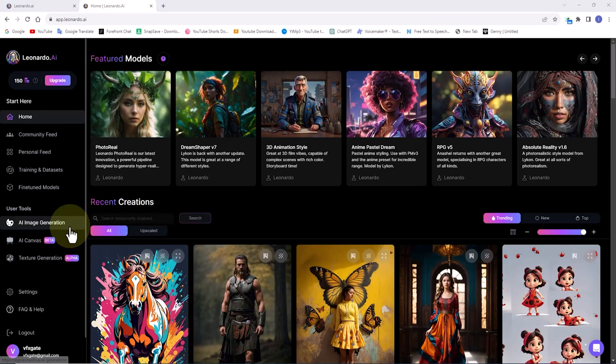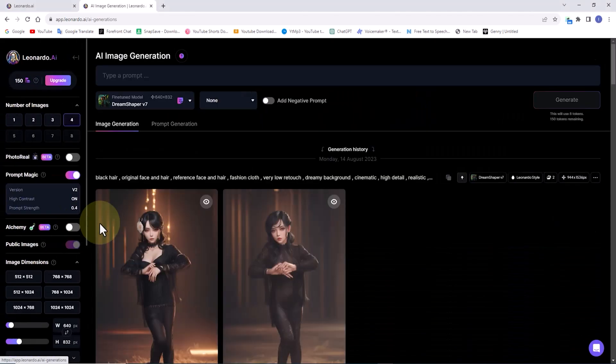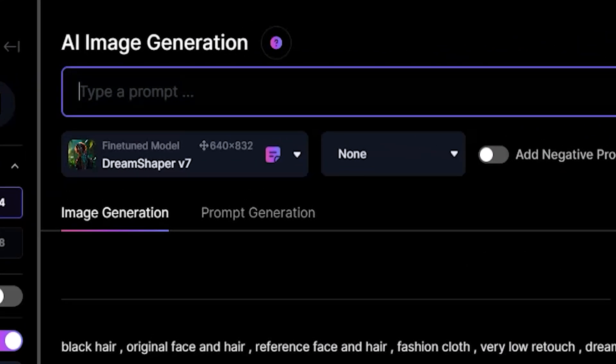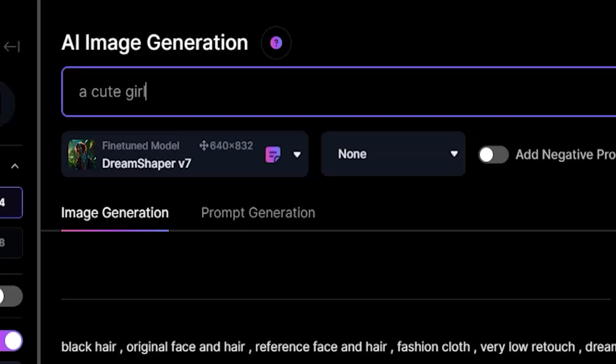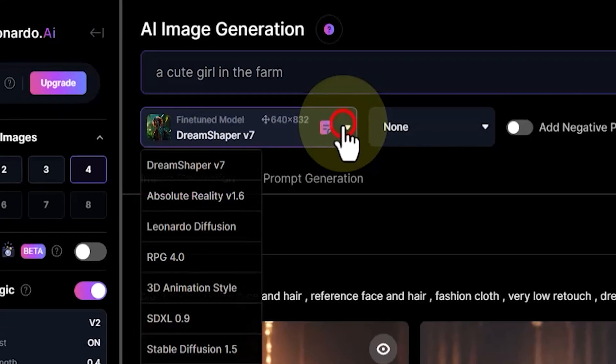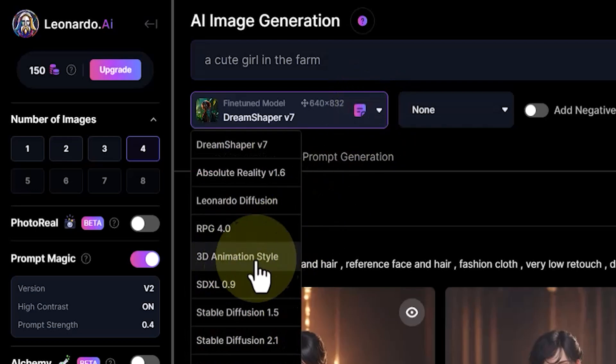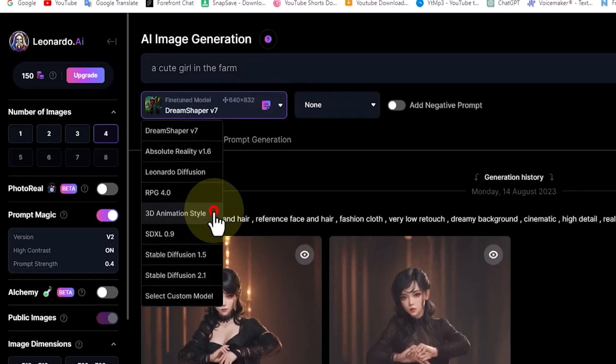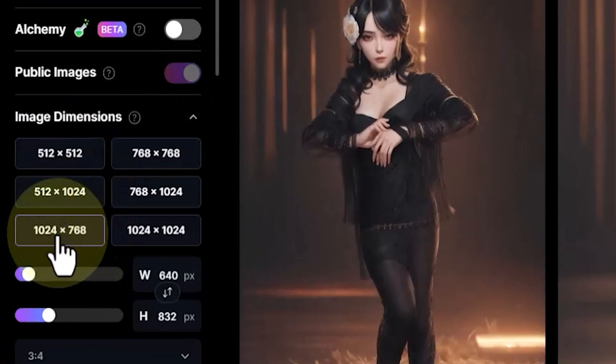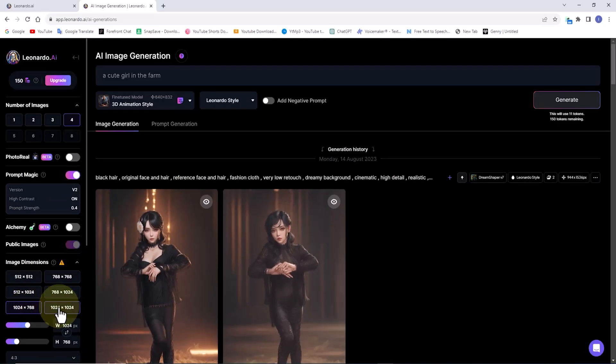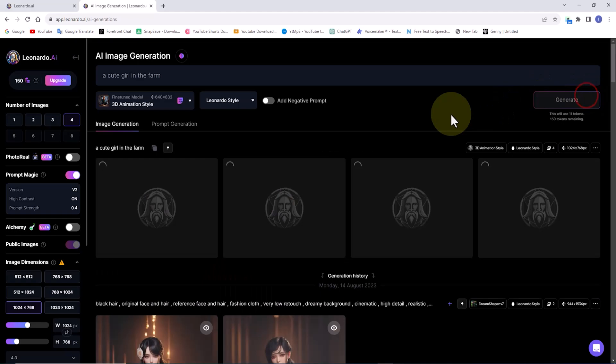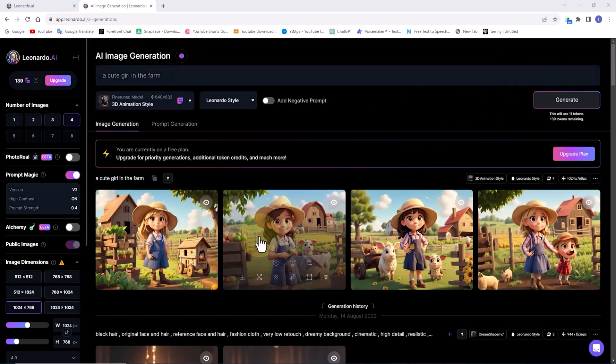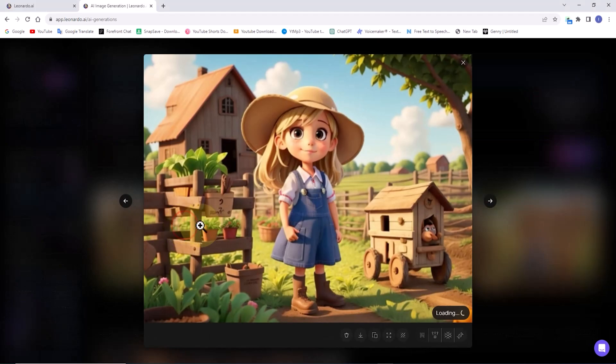I click on the AI image generation option in the left menu. In the upper section, there is a text box where I input my prompt. Leonardo.ai has a wide range of trained models for image generation. From the drop-down list of trained models, I choose the 3D animation style model for generating images. Now I select the image dimensions. Then I click the generate button. Images of a cute girl in 3D animation style are generated. I review them.